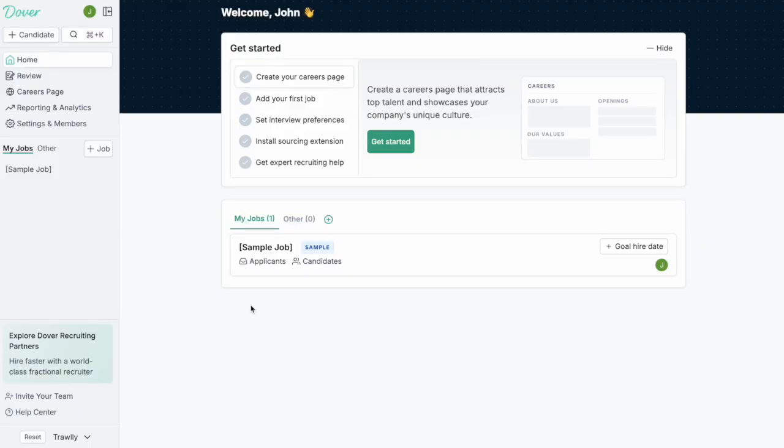When you first log into Dover you're going to land on your home page. This is also going to give you a getting started guide to help you get going. I'm going to cover most of the material in this getting started guide during this demonstration.